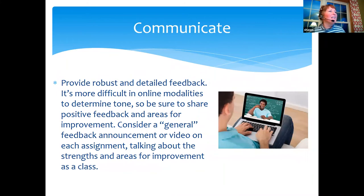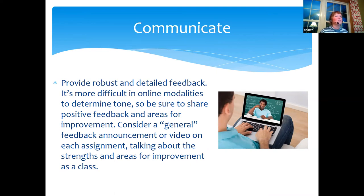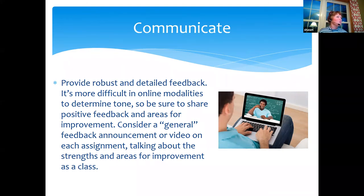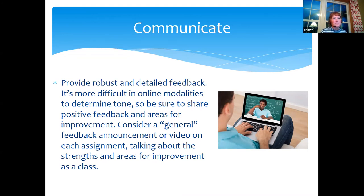The third communication tip is about feedback. In an online course, we don't have the same ability as in a face-to-face course to give group feedback — to stand up and say, 'Here are three great things about your papers and three things we'll work on.' When giving feedback online, it's difficult for students to read tone, so giving robust, full feedback is important.